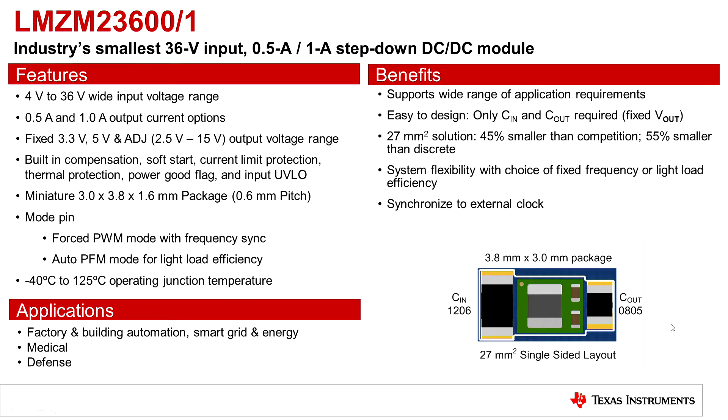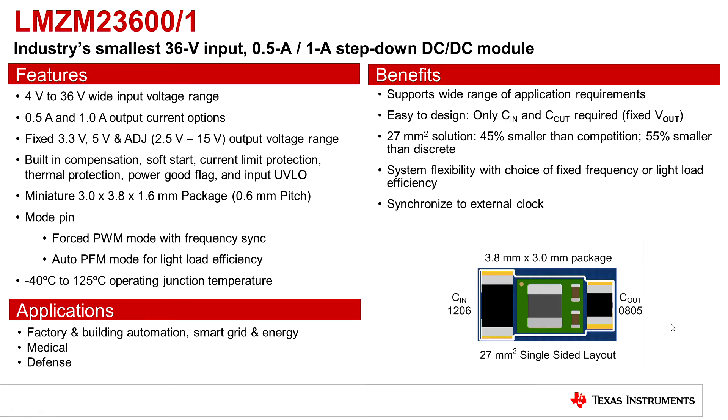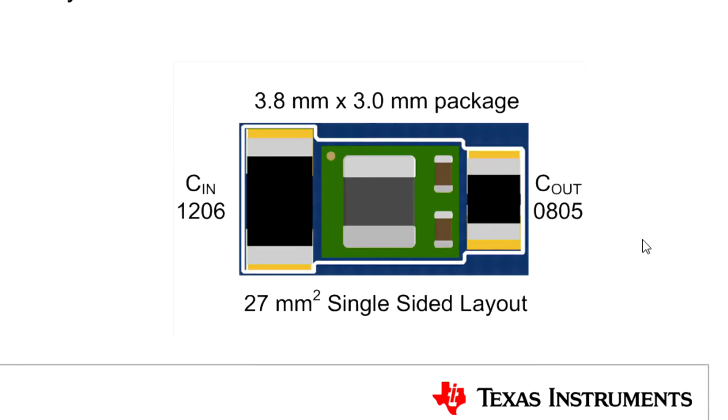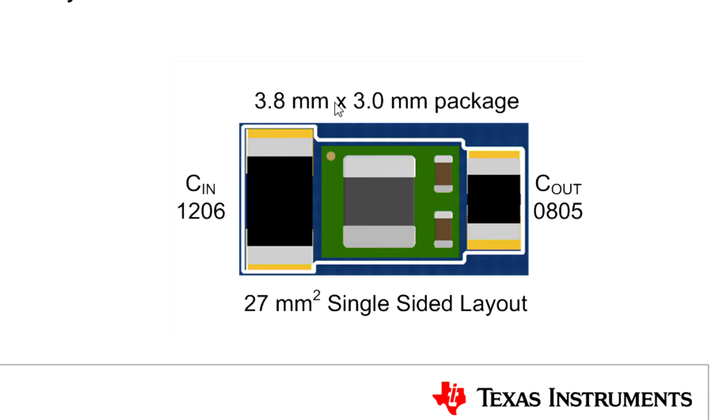It is extremely easy to design with this module. You only need an input and output capacitor for the fixed output voltage options. And as you can see, there is a very small solution size down to 27 millimeters squared for a 24-volt to 5-volt 1-amp design with an input cap, a 3.8 by 3-millimeter module package, and an output capacitor.